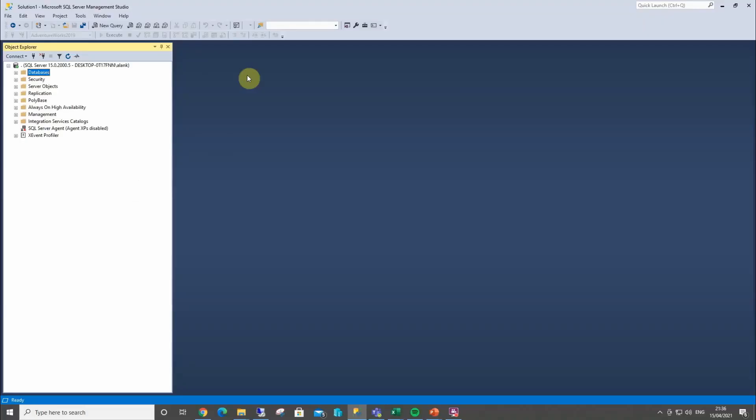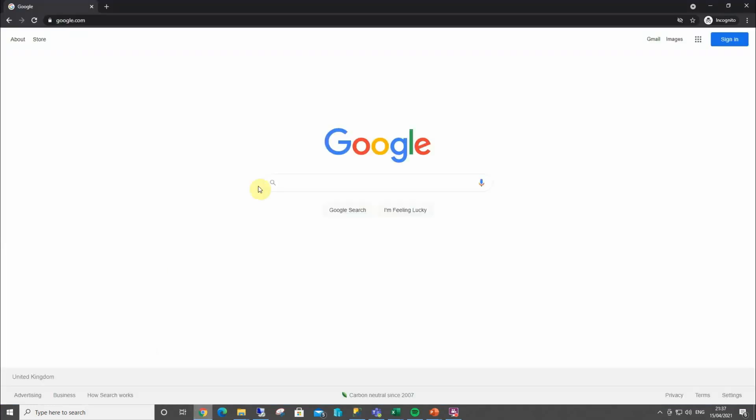So I've installed SSMS, I've installed SQL Server 2019, but I haven't got anything to query. I haven't got anything to learn on. So what we want is a little practice area, some practice tables that are absolutely free. So where do we go? Go to our search engine. Go to Google.